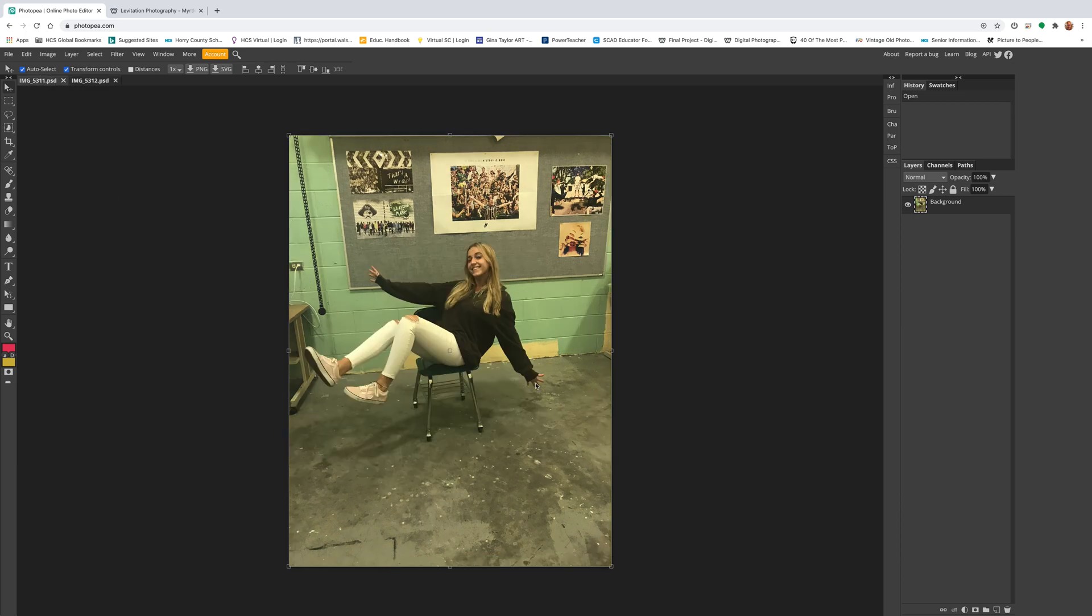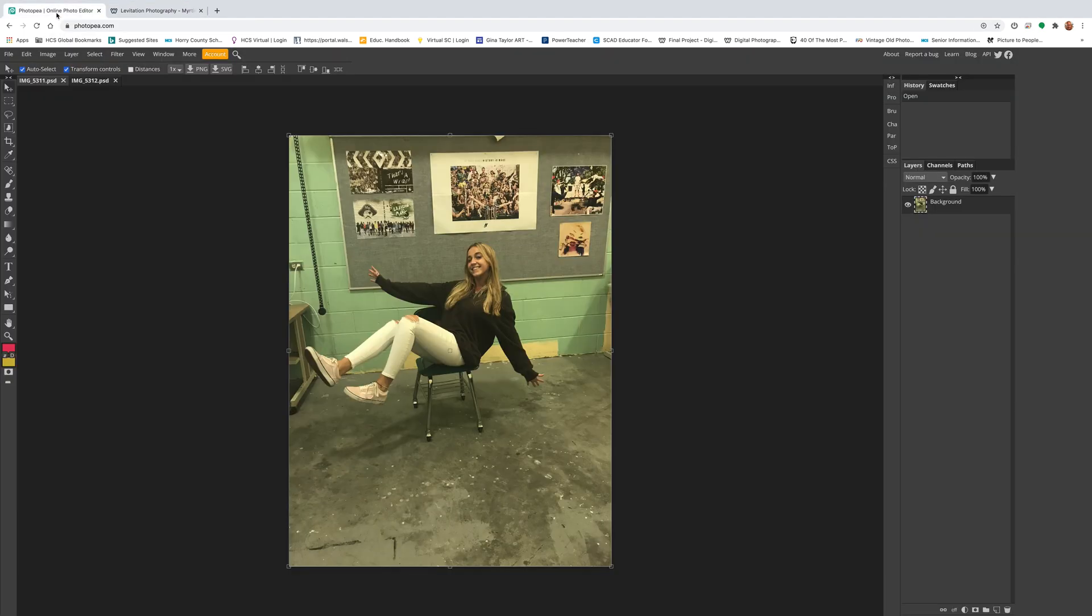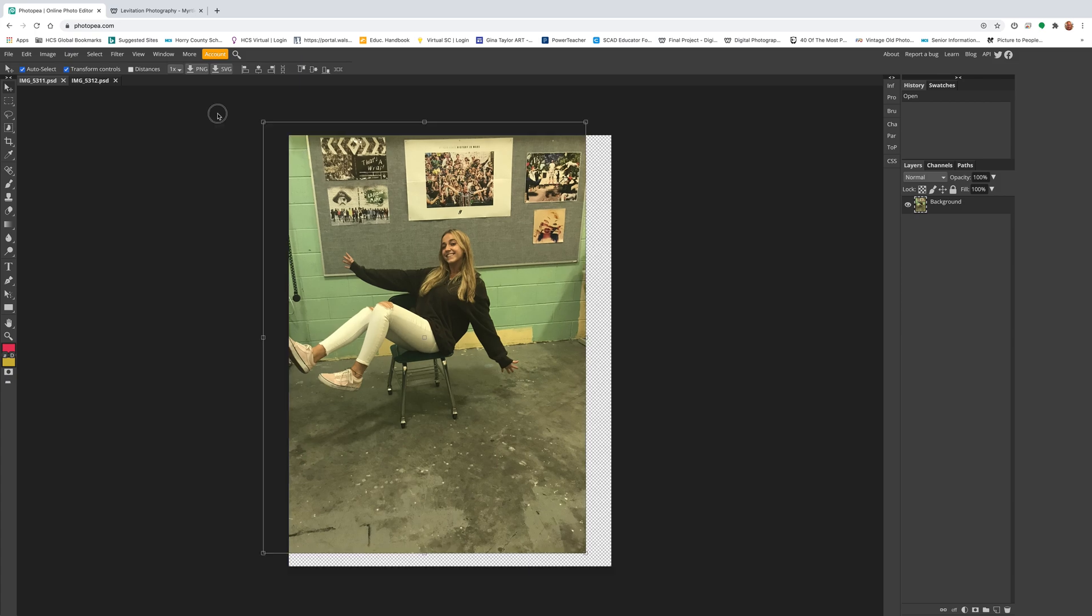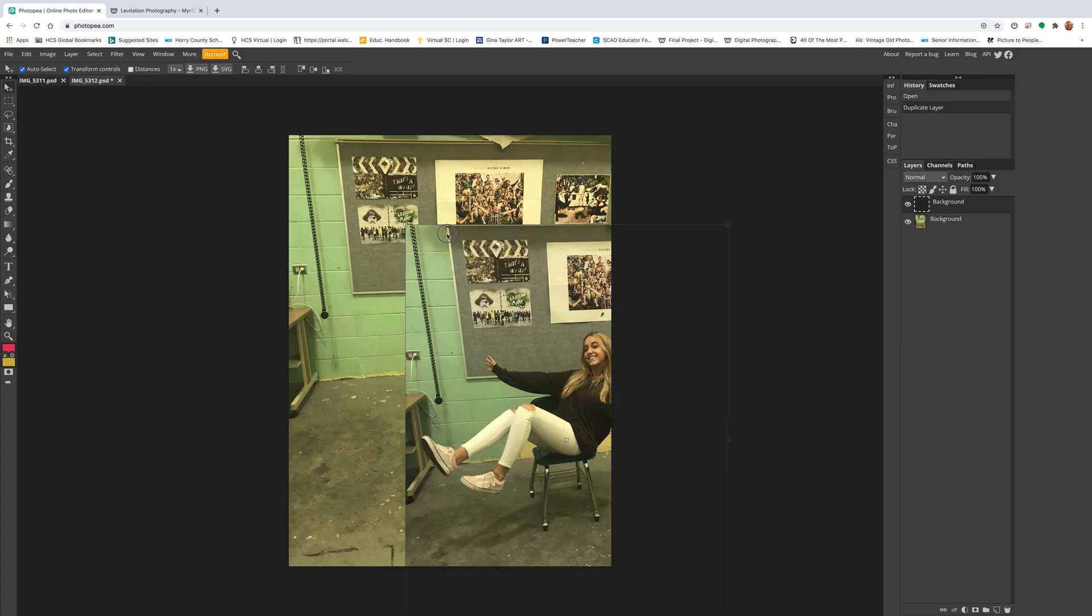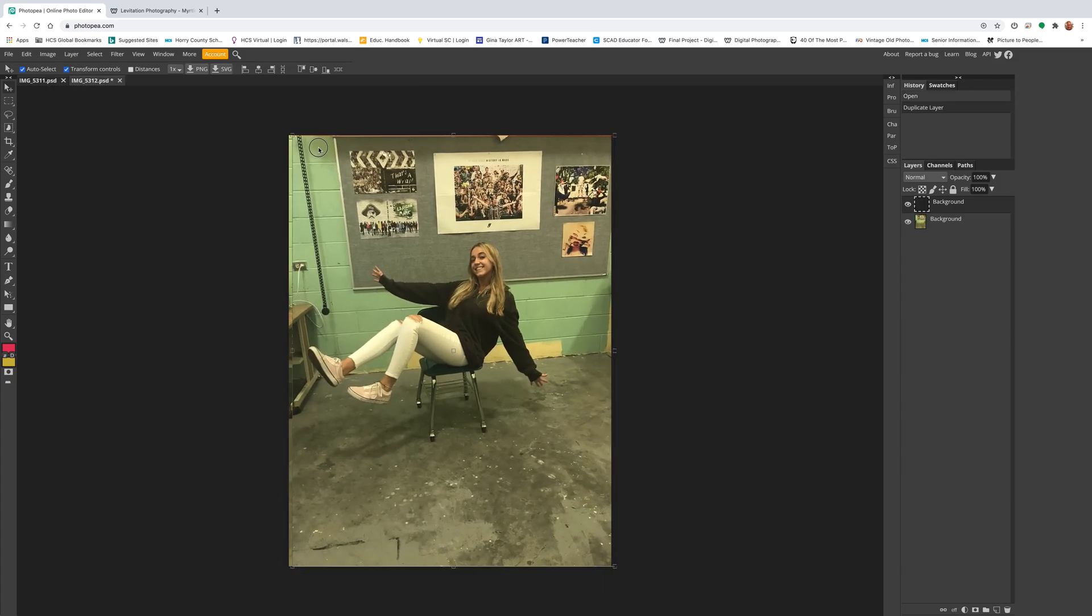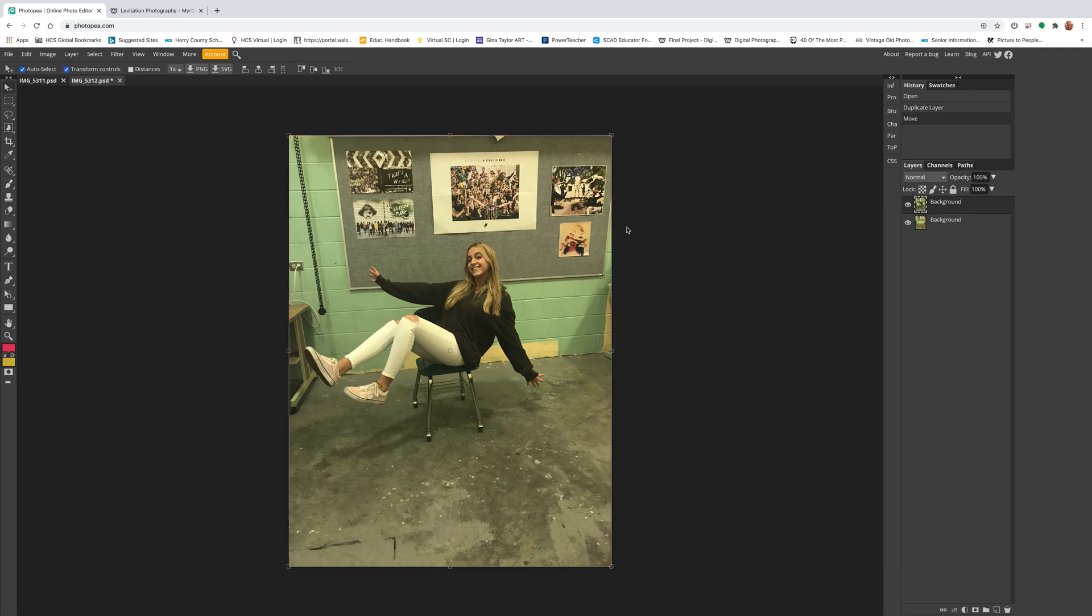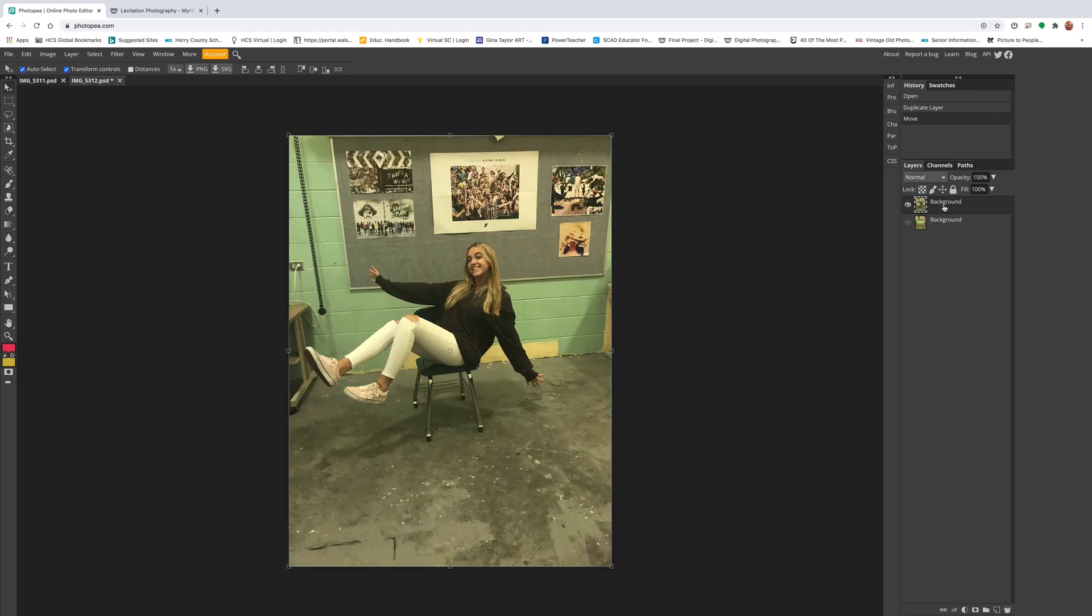If you have a jacket or something, let it drape over and help disguise the chair. The main thing is you don't want to look like you're standing or sitting on something. That's why having your feet out in front really disguises the chair. To edit this, take the moving tool and you can simply move it over and let go, and hopefully it lines up.